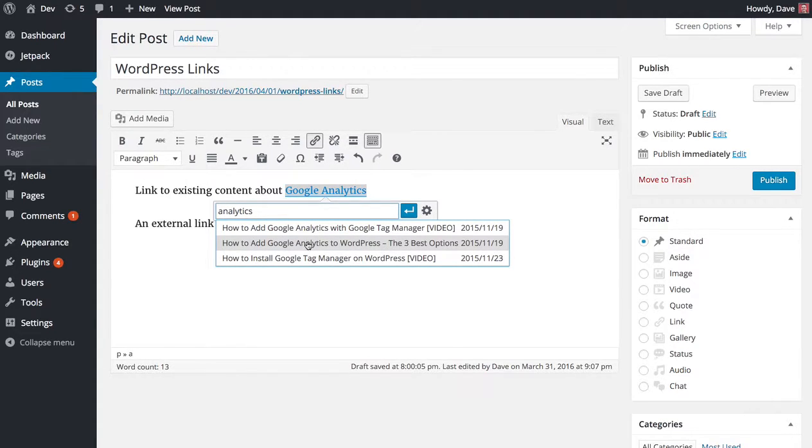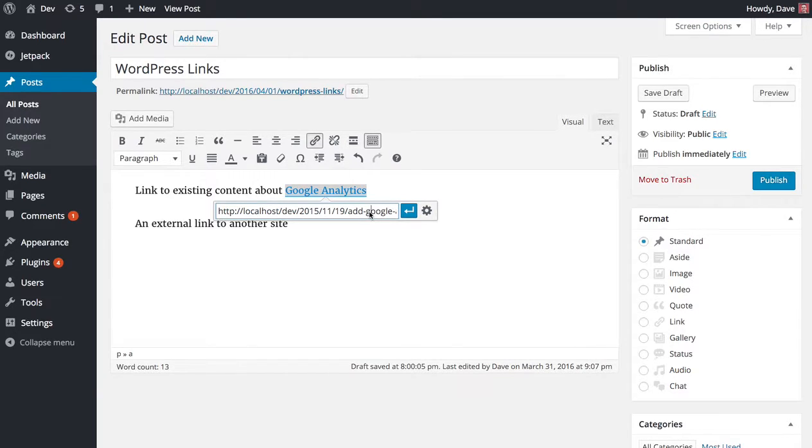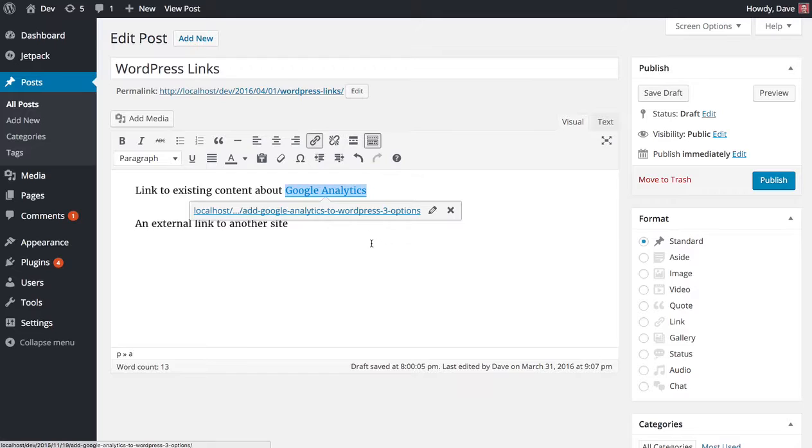I'm just going to click on one and it automatically inserts the URL of that post for me. I can just go ahead and hit enter and I'm all set.